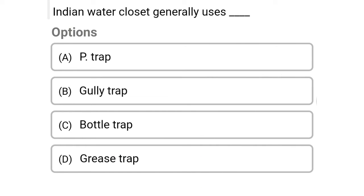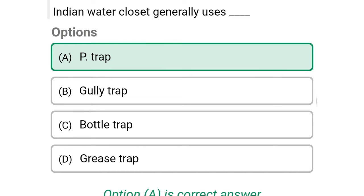Next question: Indian water closet generally uses — option A: P trap, option B: gully trap, option C: bottle trap, option D: grease trap. The correct answer is option A, P trap.